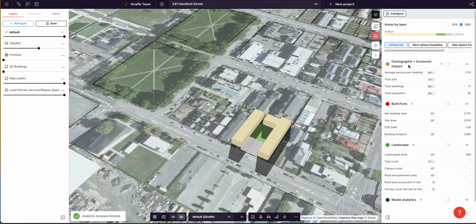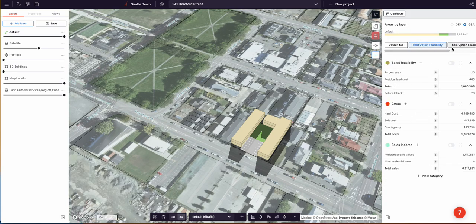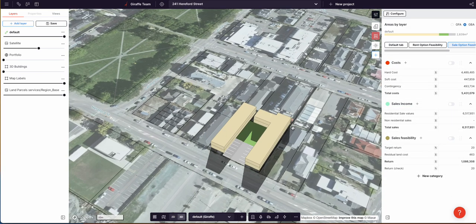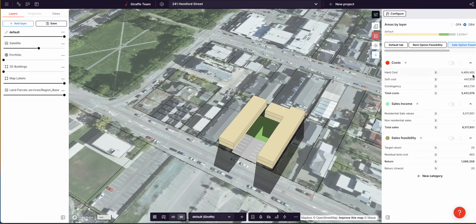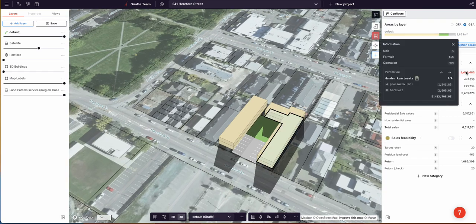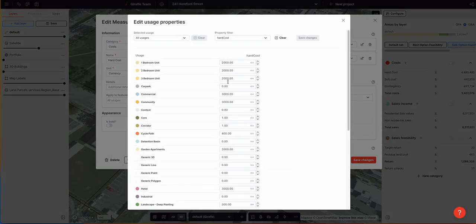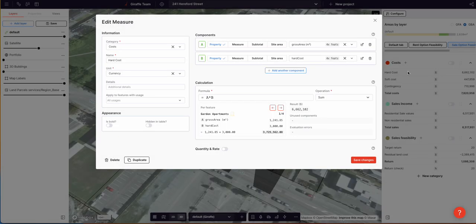Now we can start running the feasibility. I'm going to open our default one and go through it — costs first, income second. Our hard cost is showing $4.4 million, building the garden apartments at $2,000 per square meter. Let's say that's wrong — let's say it's more like $3,000 per square meter. I'll shortcut into the usages and change that. Our hard cost has now jumped to $6 million.